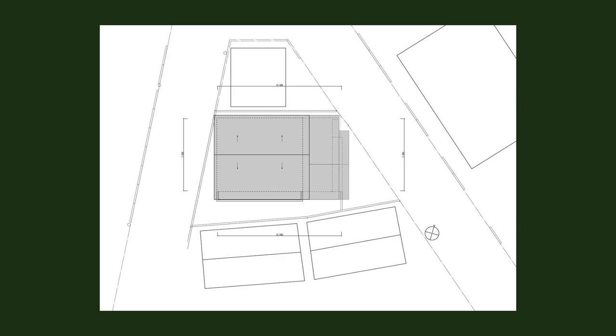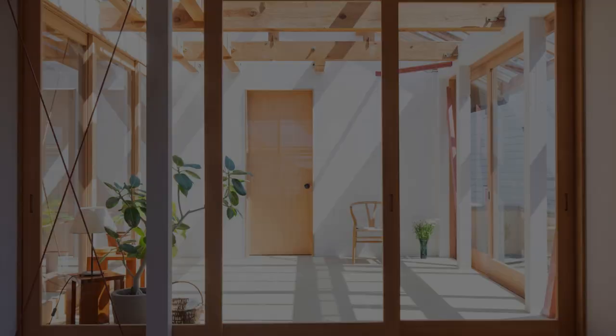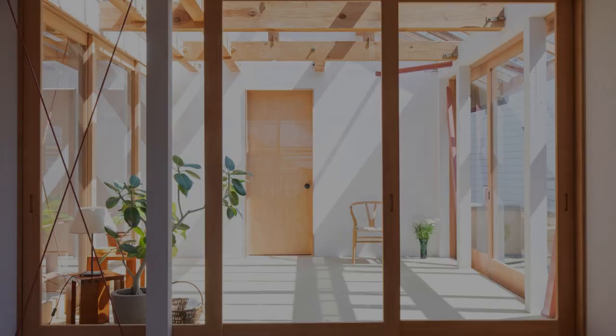For the second floor plan, considerations were made not only in terms of the horizontal design but also in terms of the vertical section, to ensure a heterogeneous space.